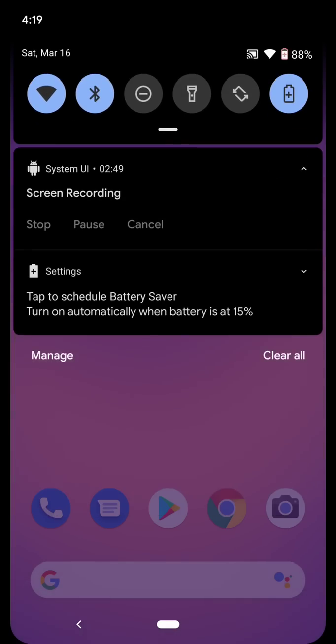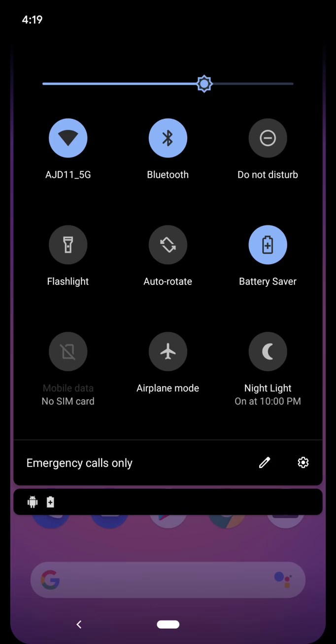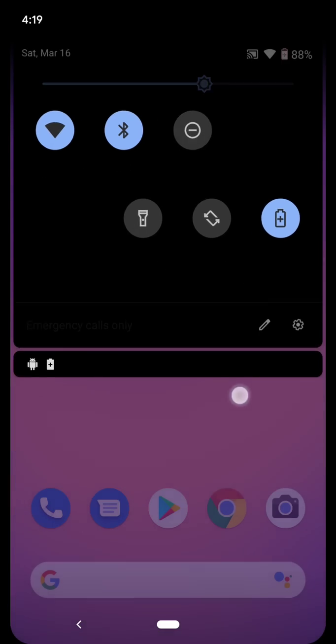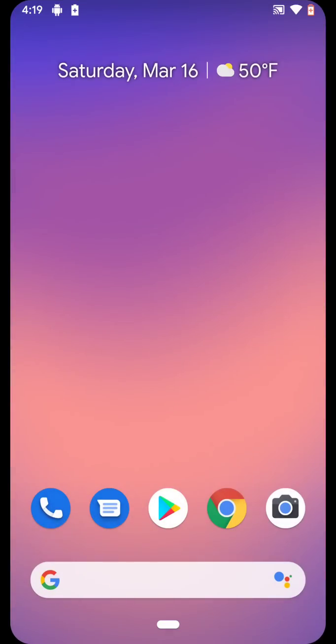But yeah guys, I mean first impressions, I think that Android Q looks pretty promising, seems very good.